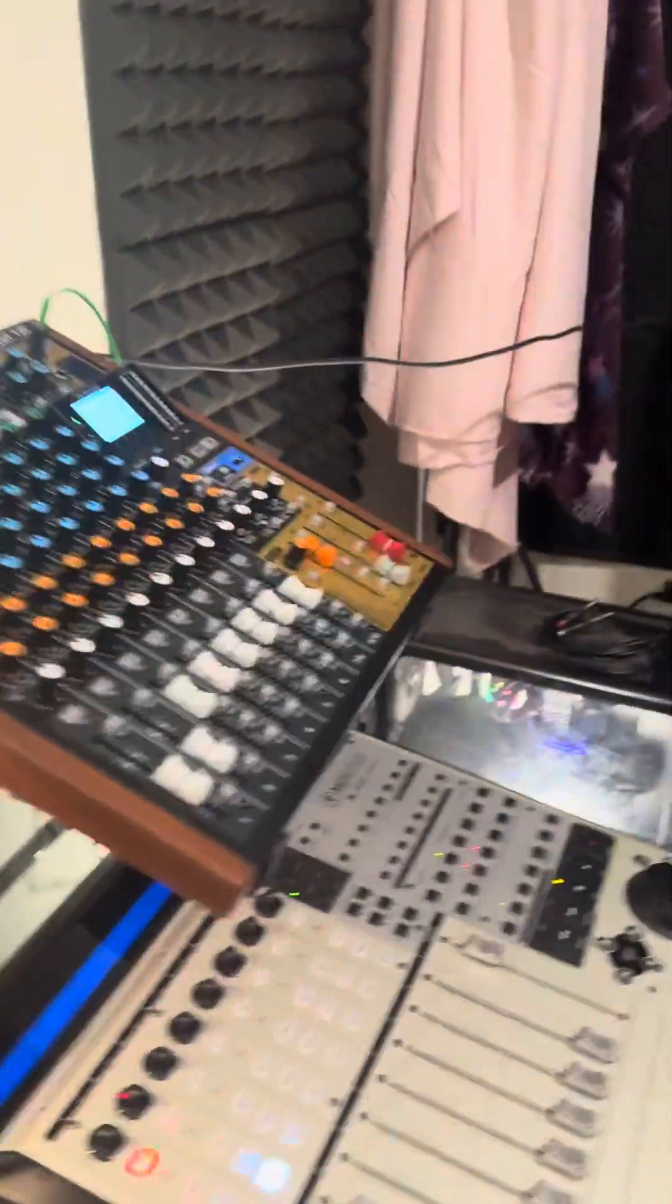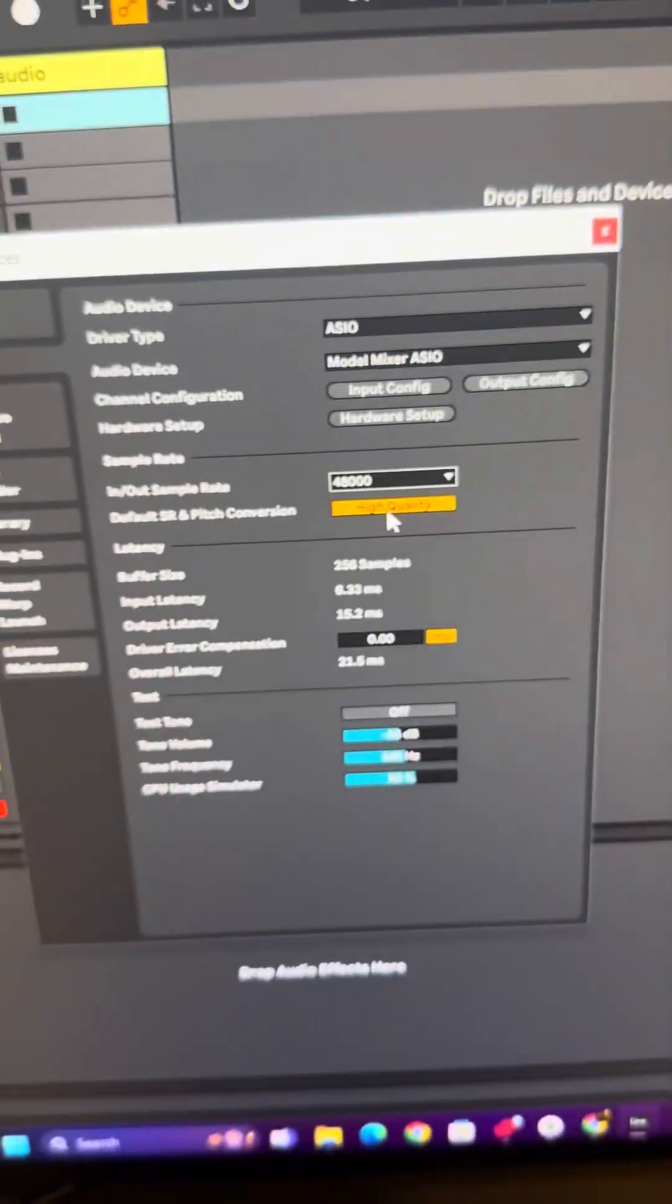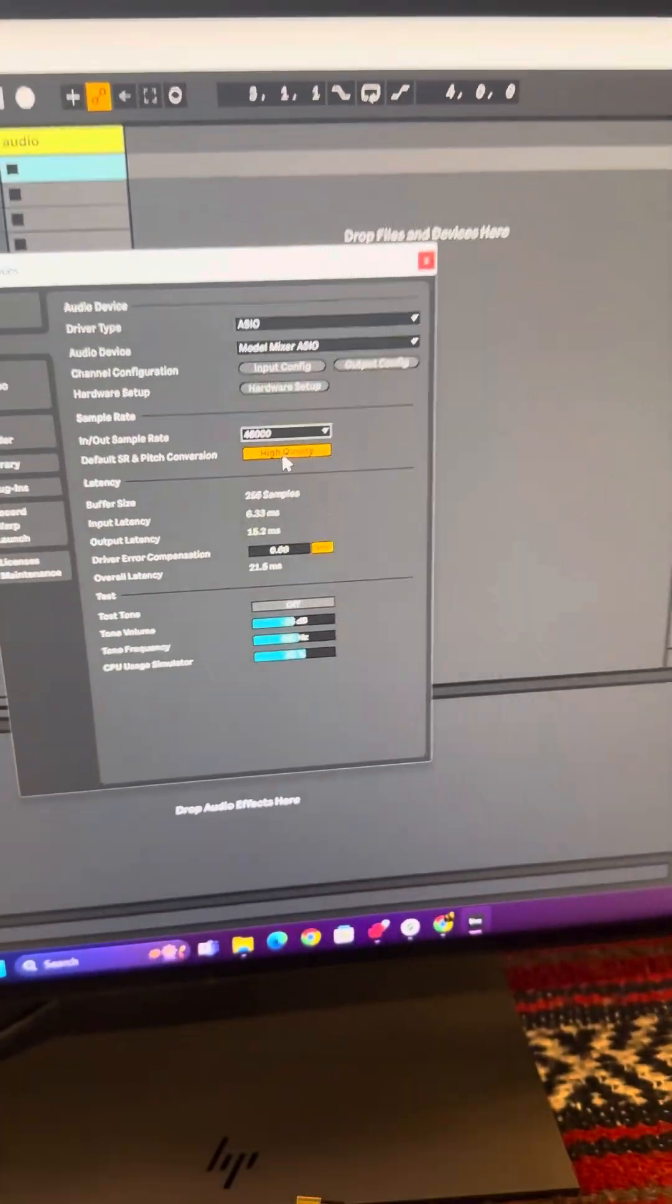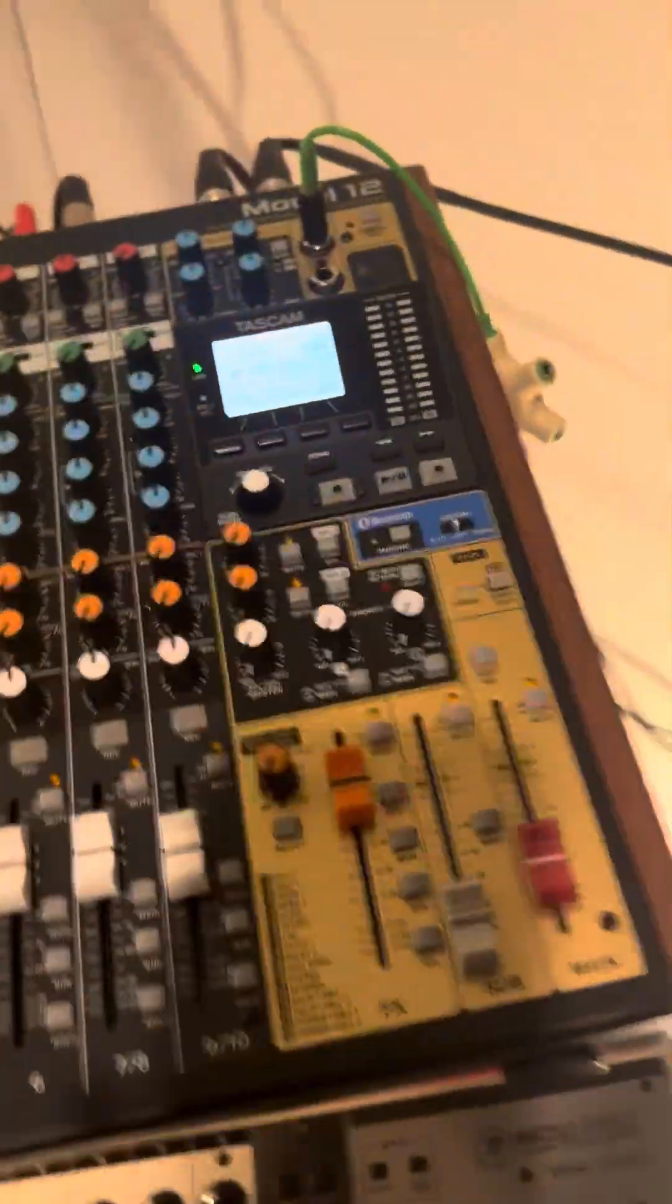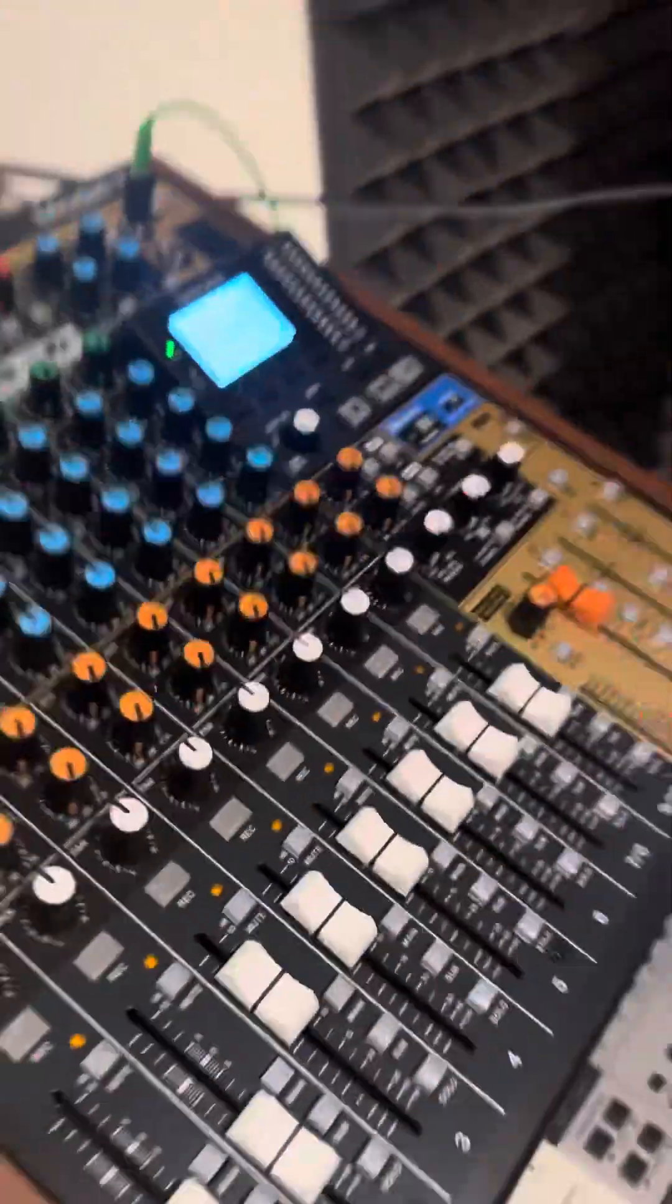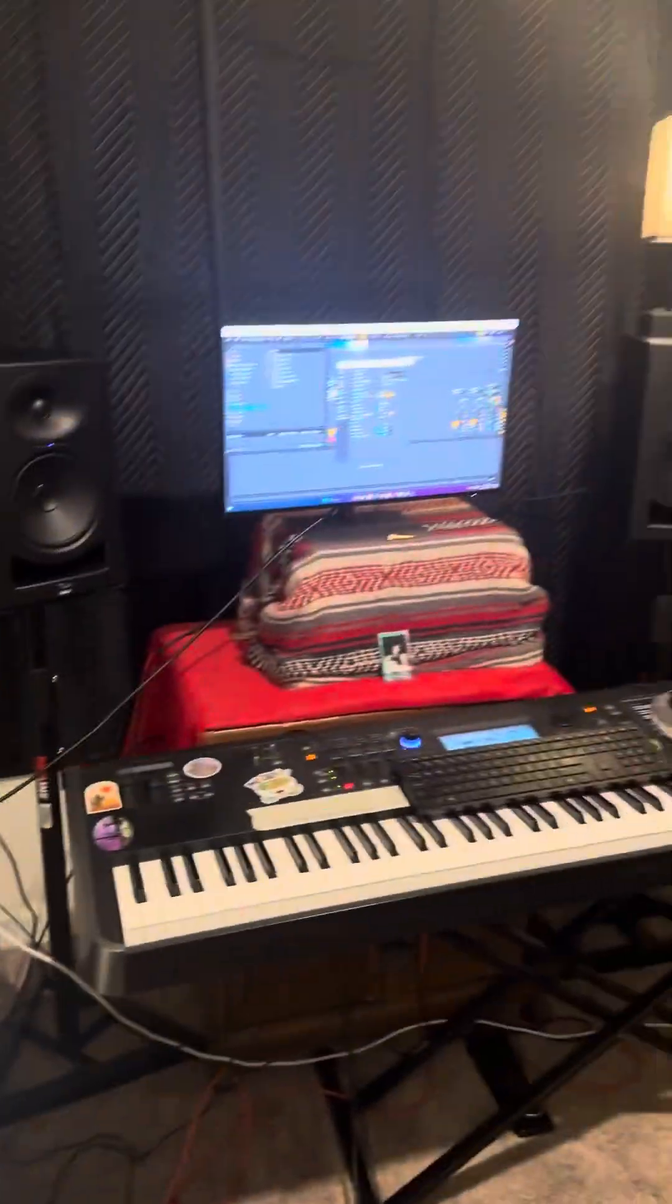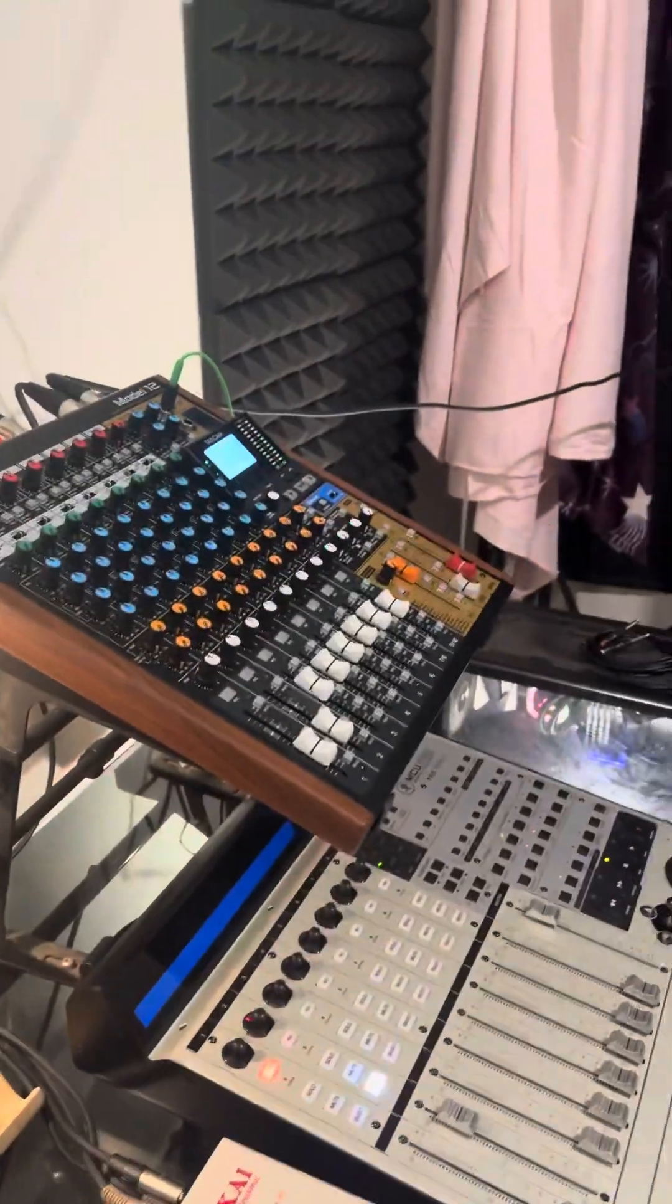Make sure your DAW is set to 48,000, which is the integrated sample rate with this Tascam. Hope this helped.